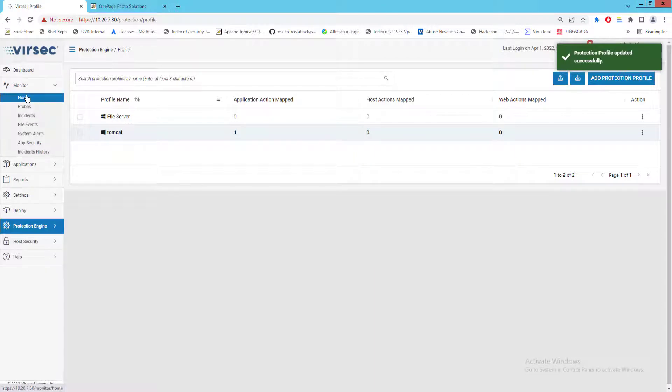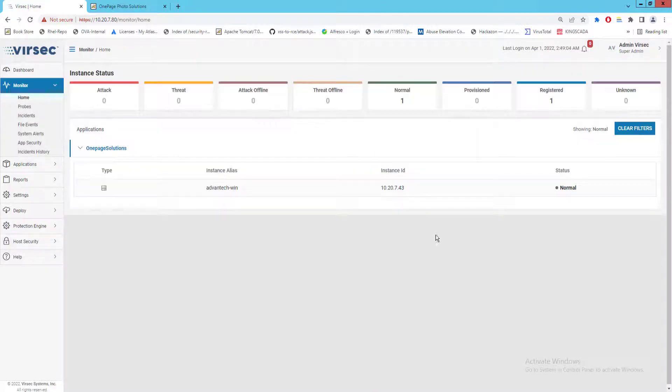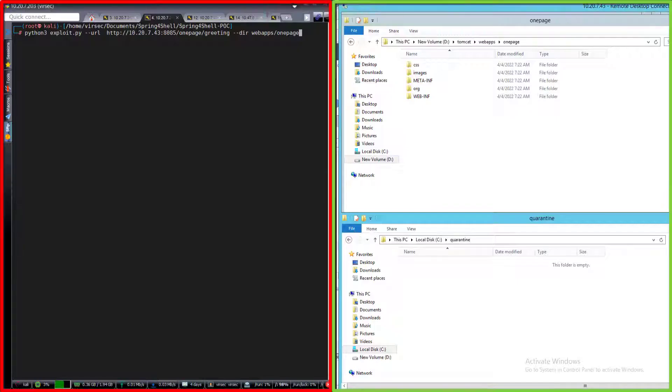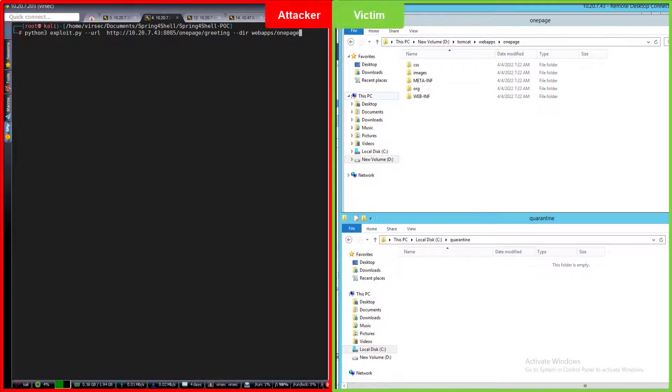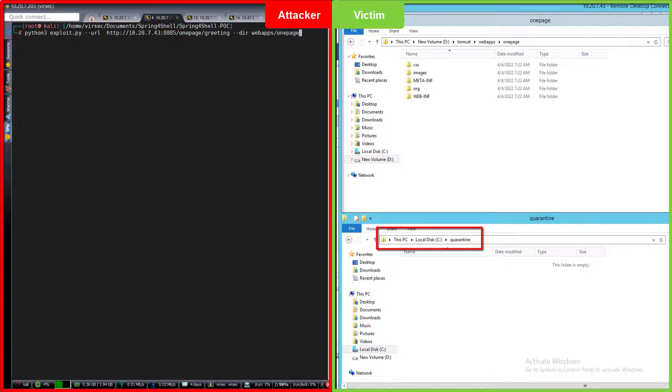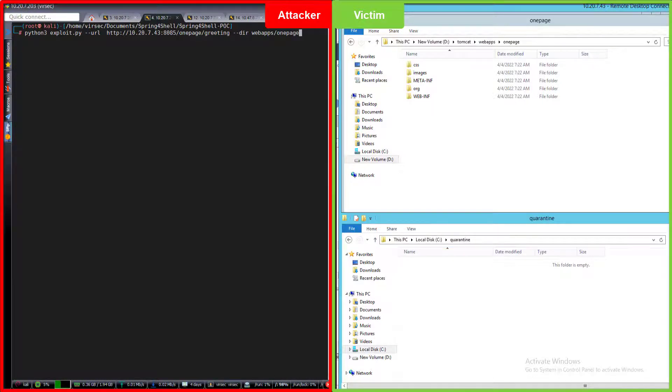With file quarantine enabled, we'll repeat the attack. On the bottom right side we have the quarantine folder on our Tomcat server, which right now is empty. Now let's rerun the attack again.